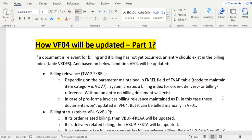VF04 contains documents — sales orders and deliveries — that have not yet been processed for billing, or are only partially processed. If billing is completed, that entry will not appear in VF04. The appearance also depends on some other parameters, which we will check one by one.